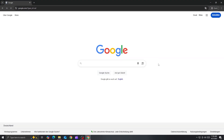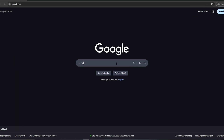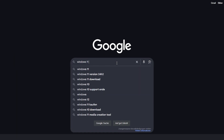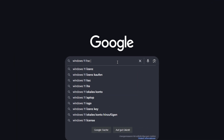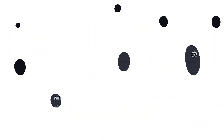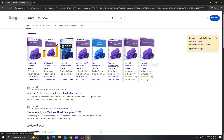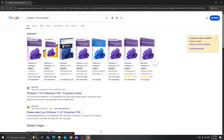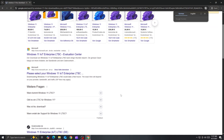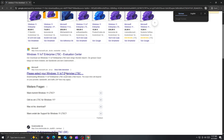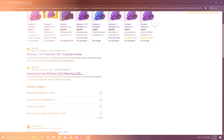First, open your web browser and head over to Google. In the search bar, type Windows 11 LTSC, just like this. Now look for the official Microsoft website. It should say something like, "Please select your Windows 11 Enterprise LTSC." Click on that link.